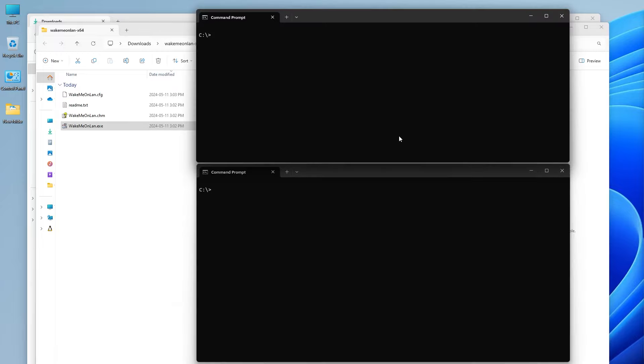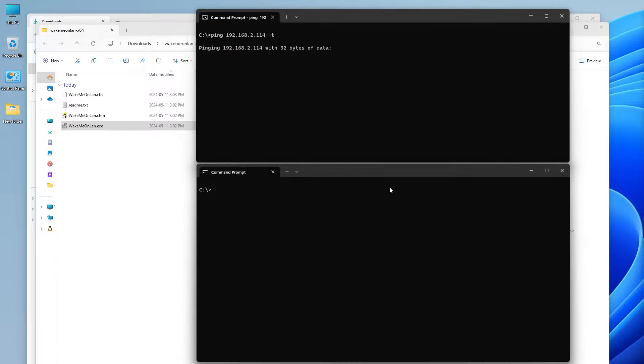I have here two command prompt windows open. In the first command prompt window, I am going to have a continuous ping so I'll know when my computer comes up. And in the second window, I am going to run WakeMe on LAN from the command line to send the magic packet.